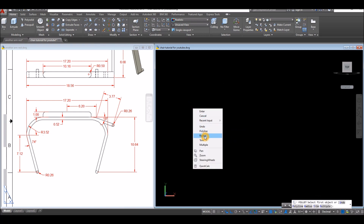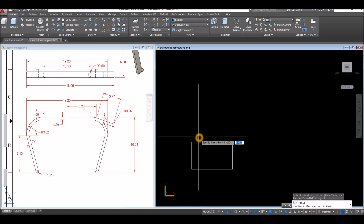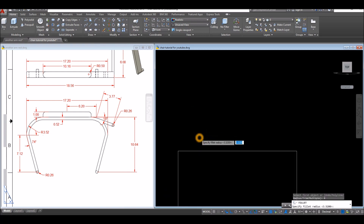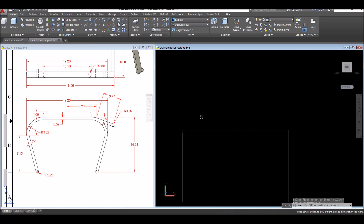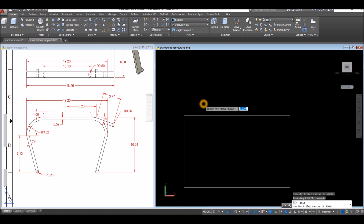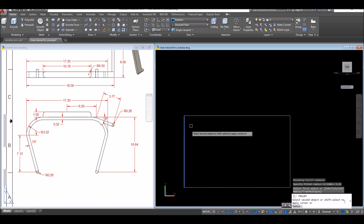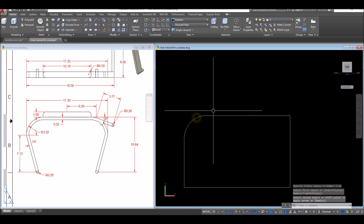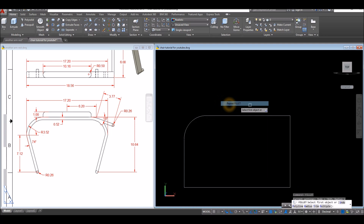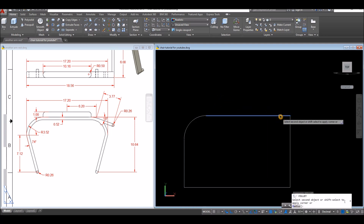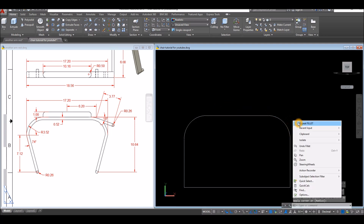Right-click, select the Radius option, and enter 3.52. Click the corner, then right-click to repeat Fillet and click the next two corners as well.